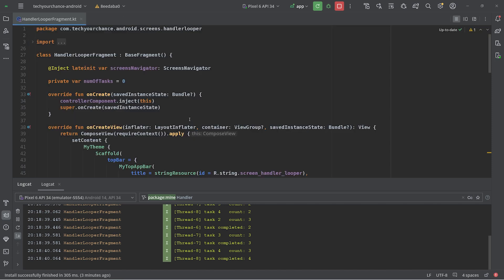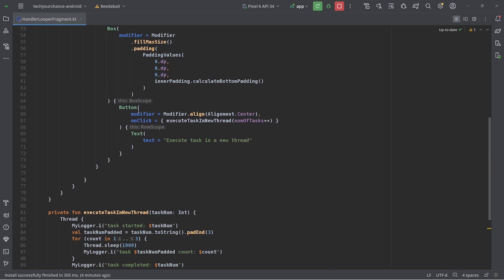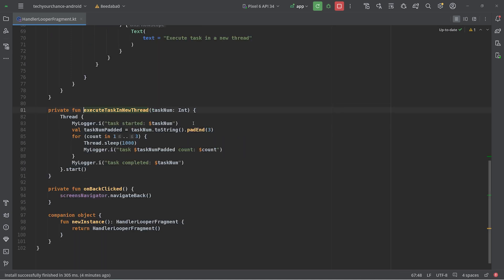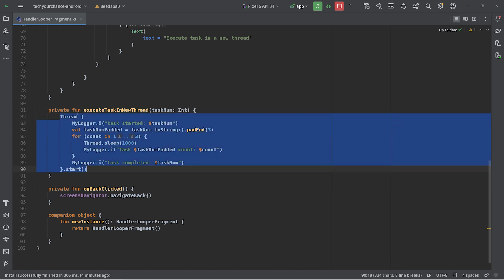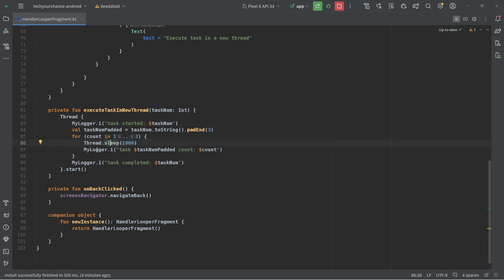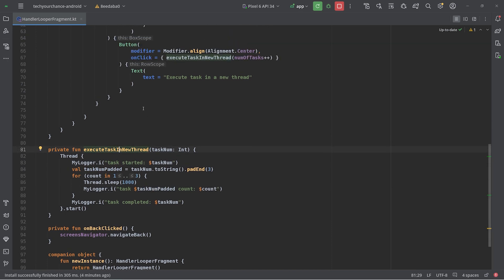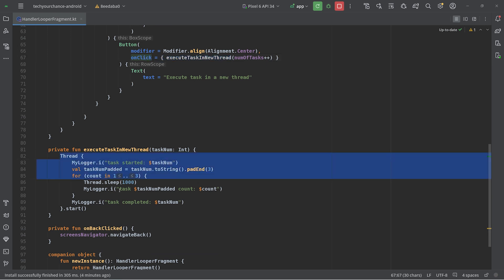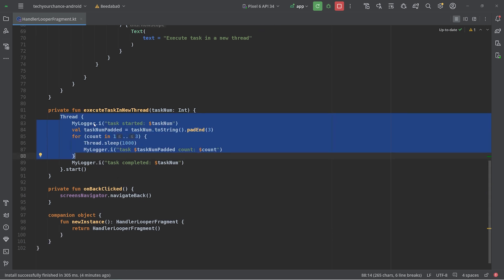Let's look at the implementation of this simple mechanism. We have this button and whenever we click on it, the 'executeTaskInNewThread' method is called. Inside this method I create and start a new thread, and inside the thread I just print 'task started', then loop three times sleeping one second each iteration and printing the task number and current count. Since this method is called every time we click the button, a new thread is created — that's how we get concurrency with multiple tasks executing concurrently.